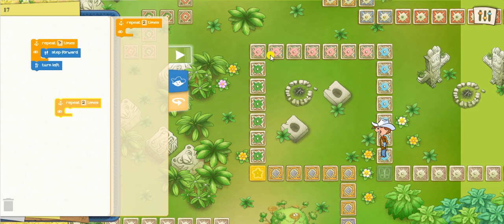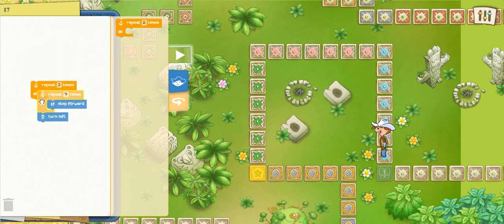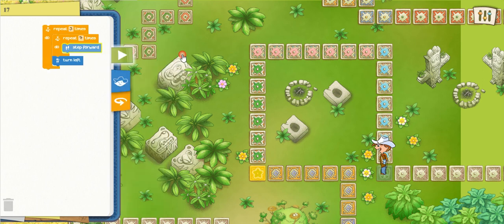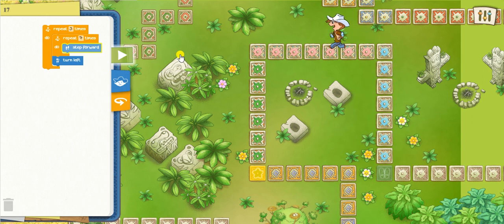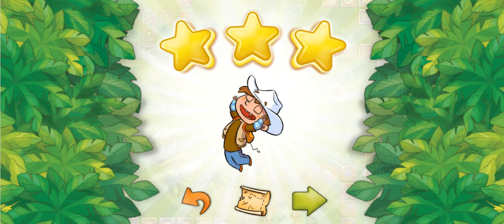I see I need one here, then another one here, and if I count: one, two, three, four, five, six, and seven — that means I'm going to need everything repeated three times. I'm going to put everything inside and let's see if it works. I'm going to click on run. There you go, Marco! And just like that we made it! Let's try another one.